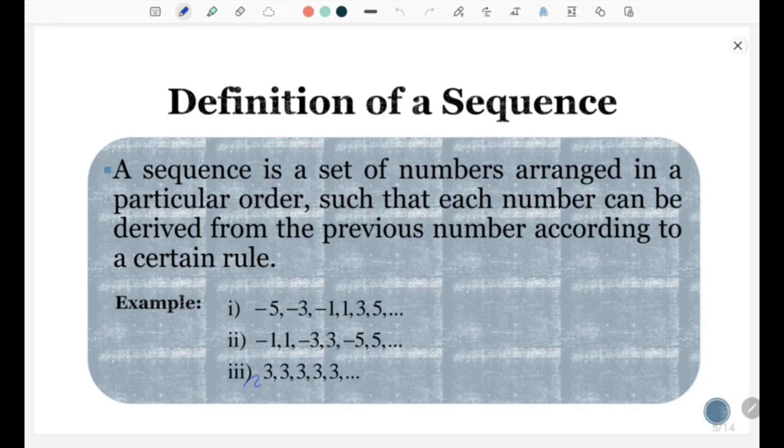And for the third set, we have 3, 3, 3, 3, 3, and so on.